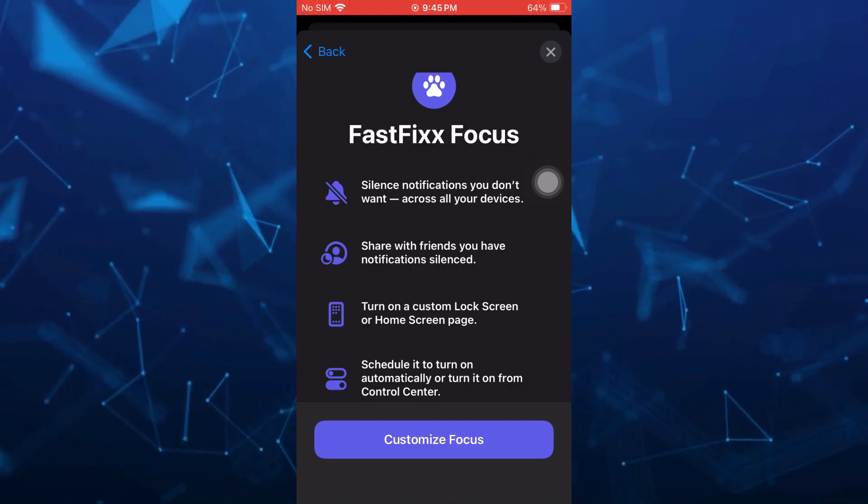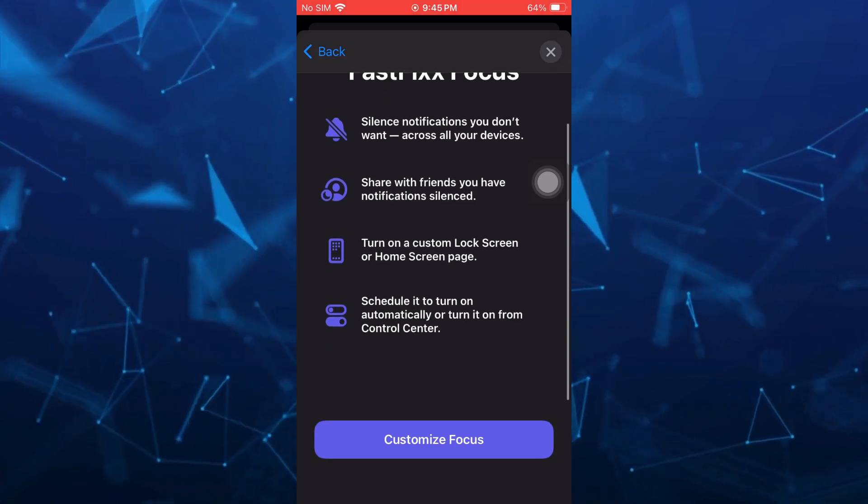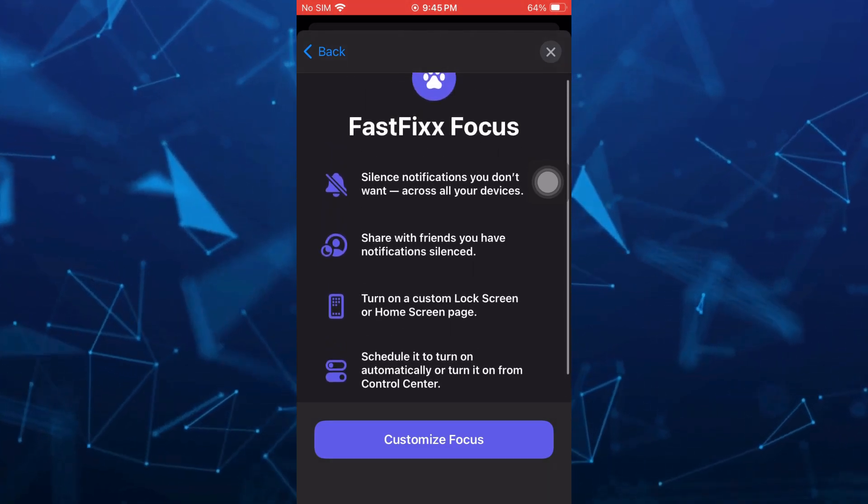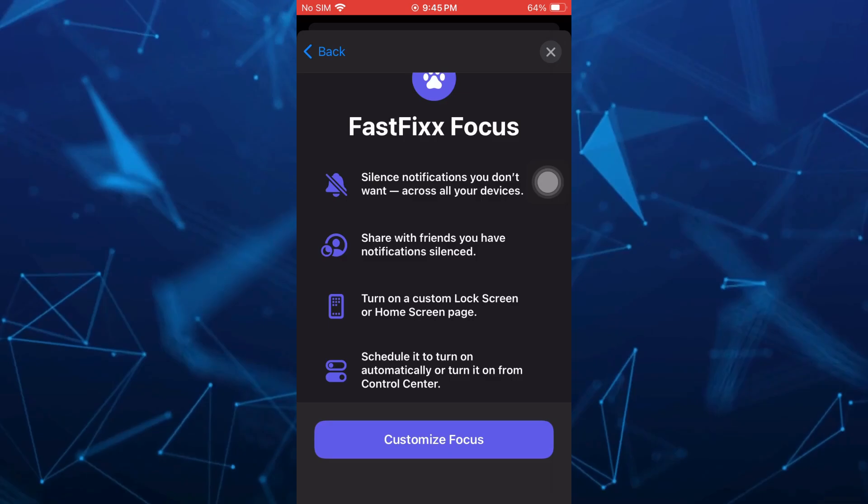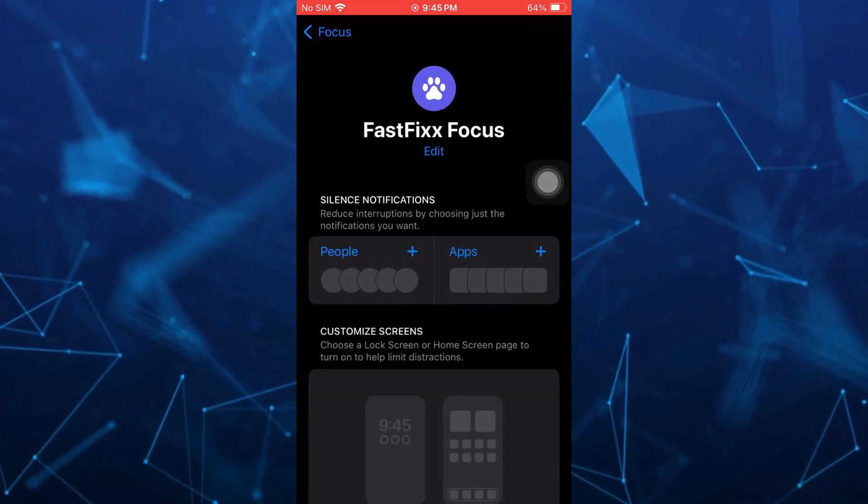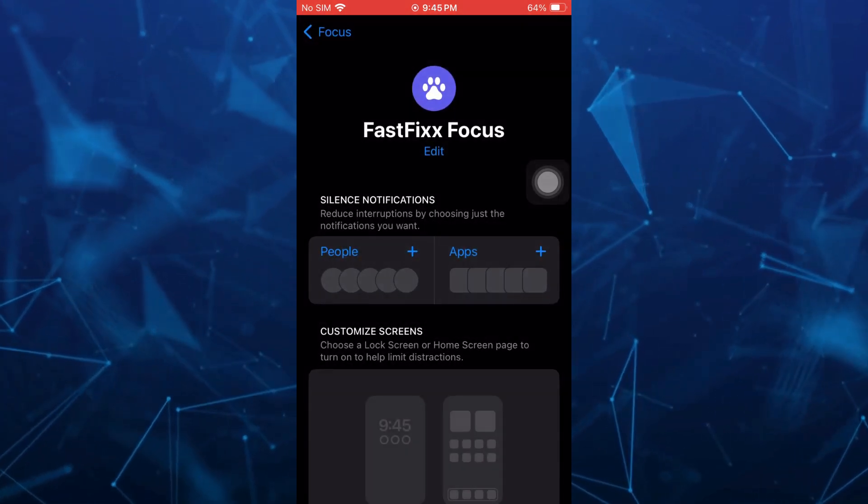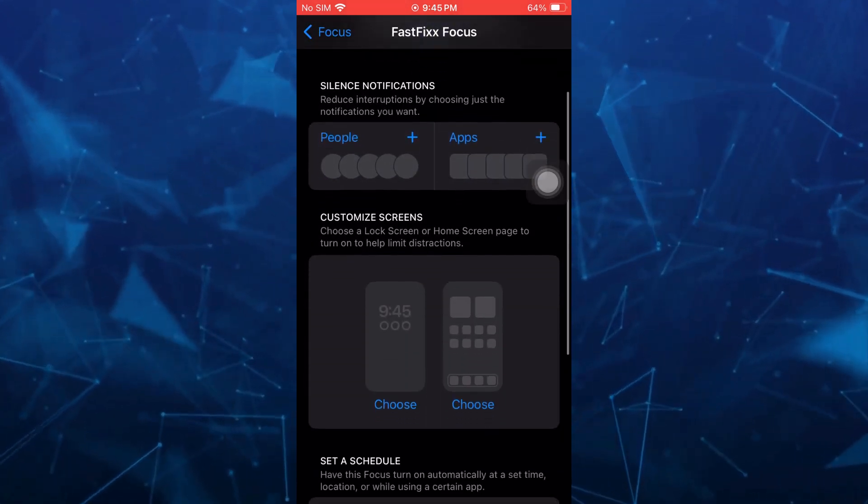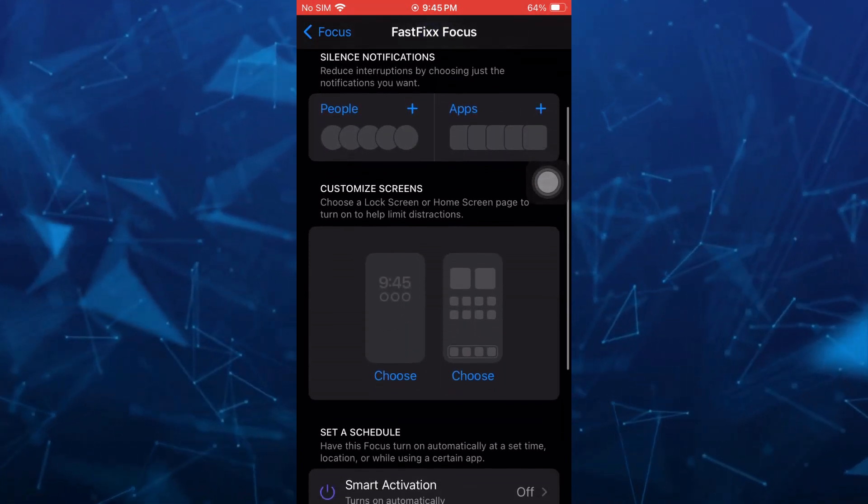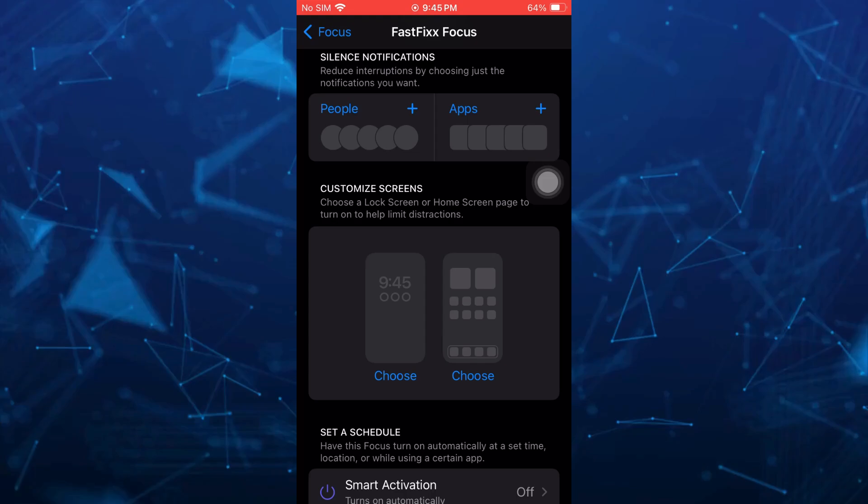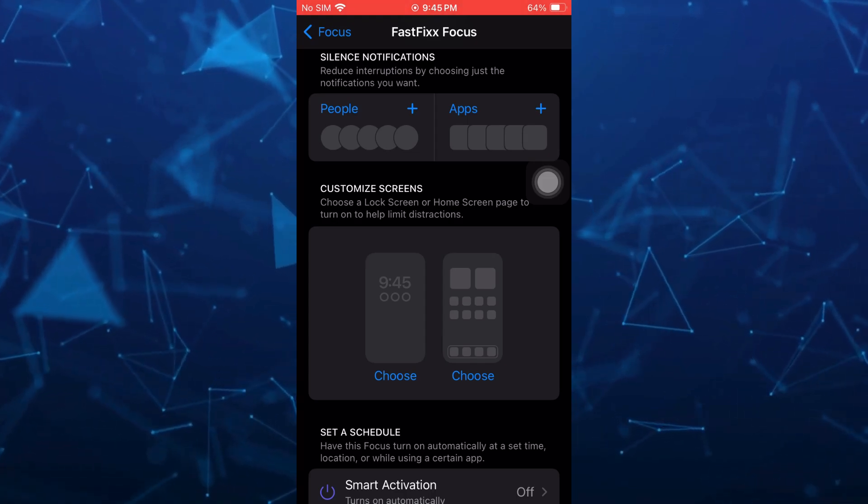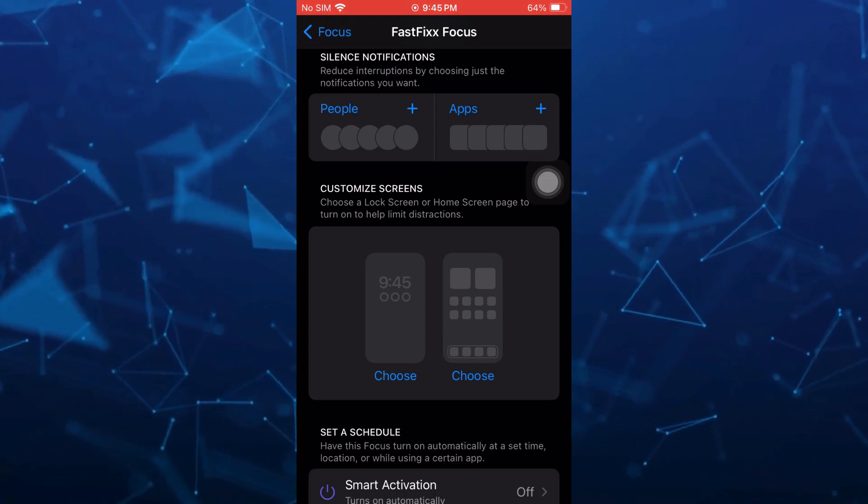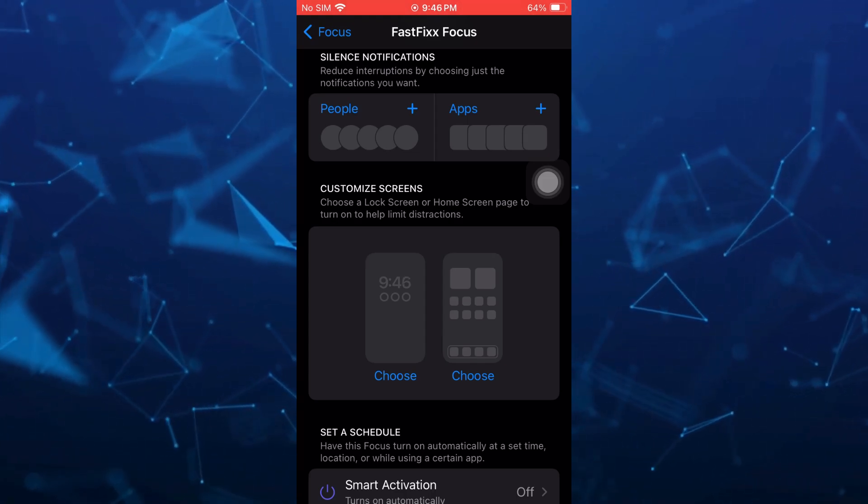And here, as you can see, these are all the settings that we're going to customize. So tap on customize focus. Here you can choose a lock screen or home screen page to turn on to help limit distractions.